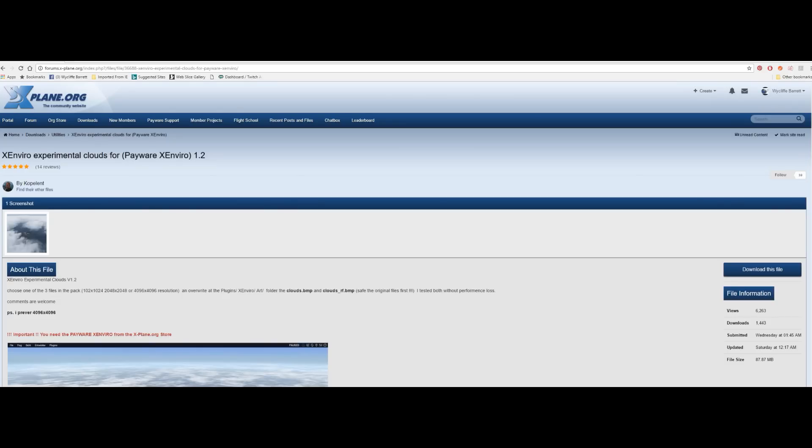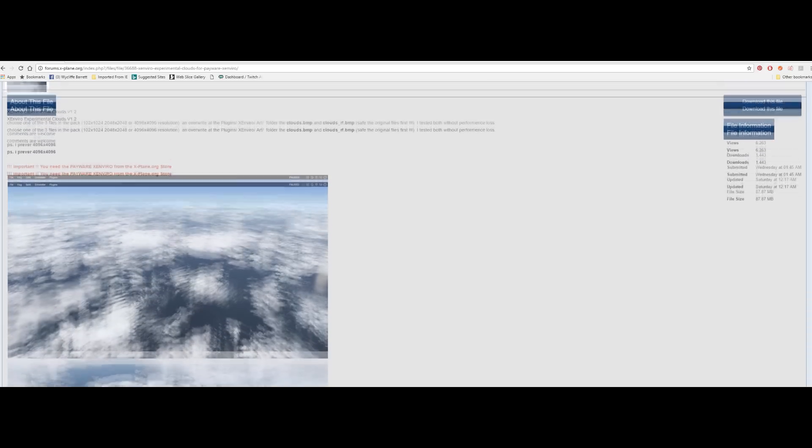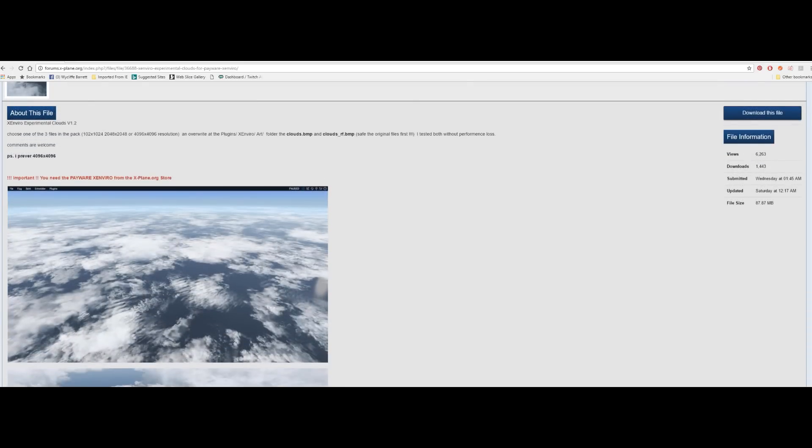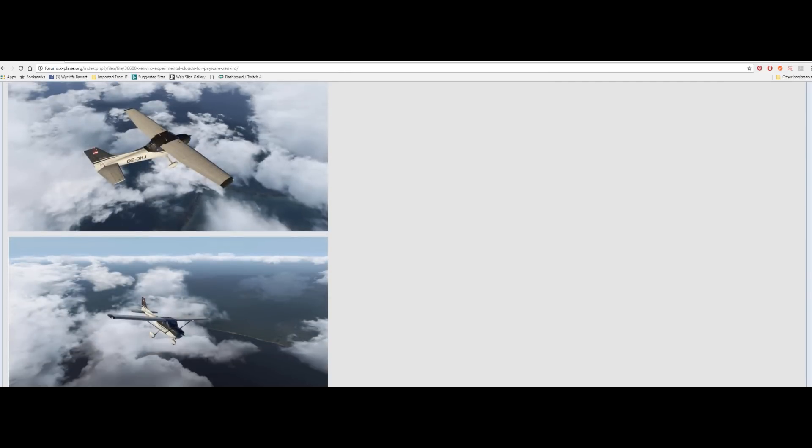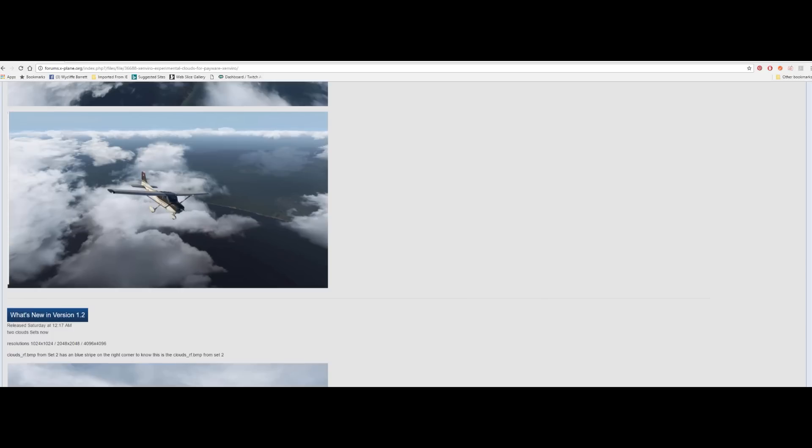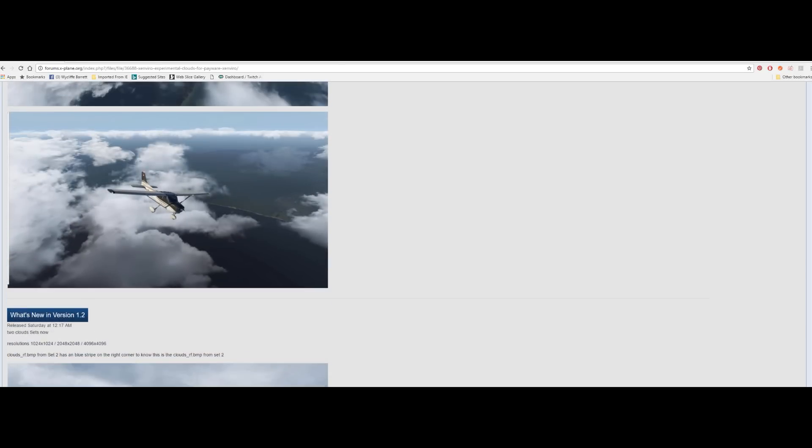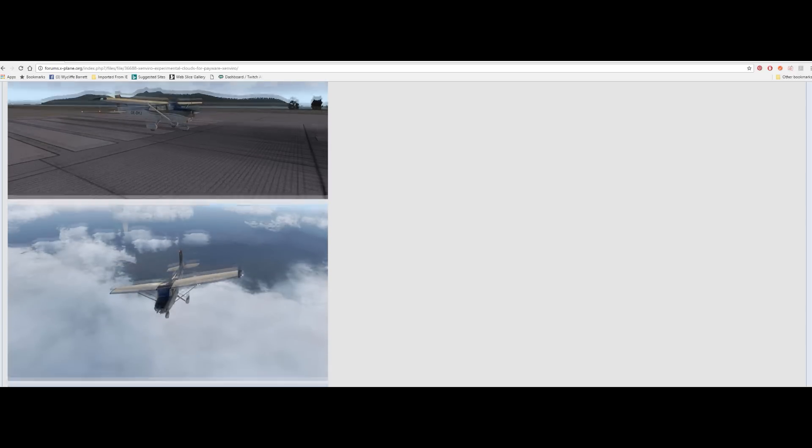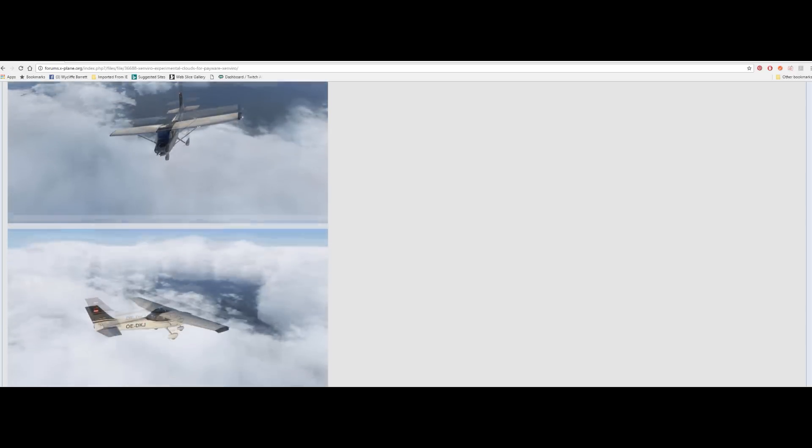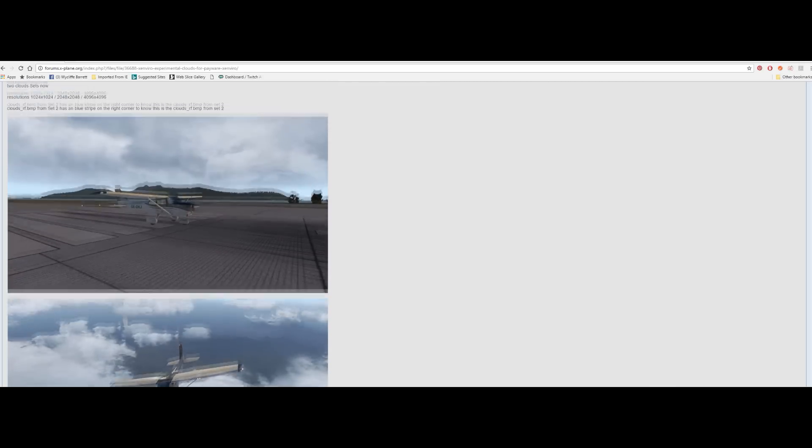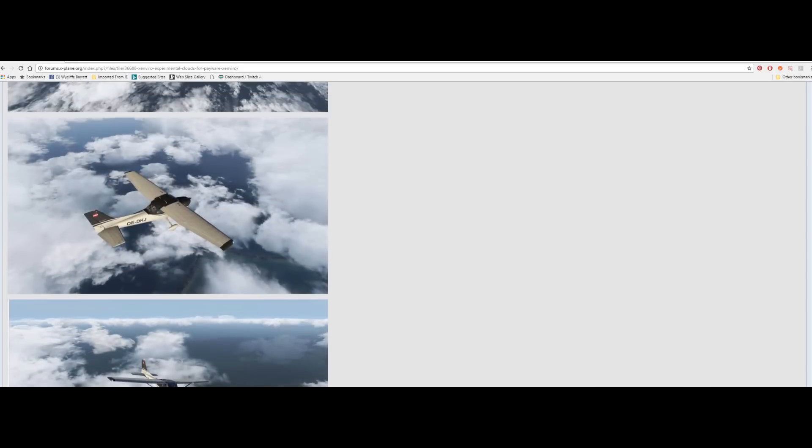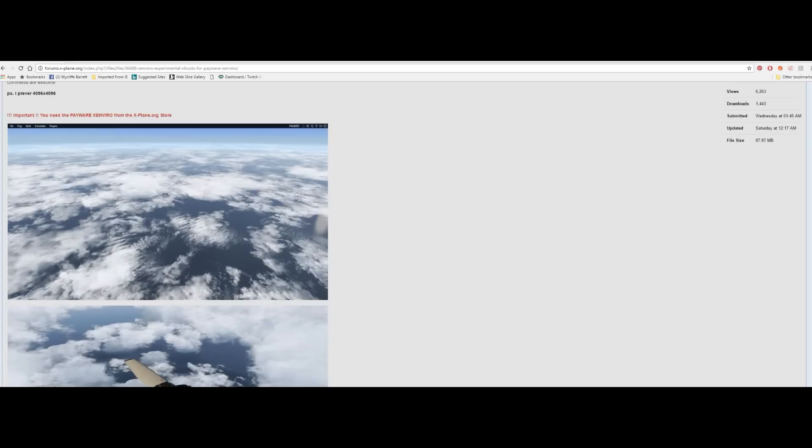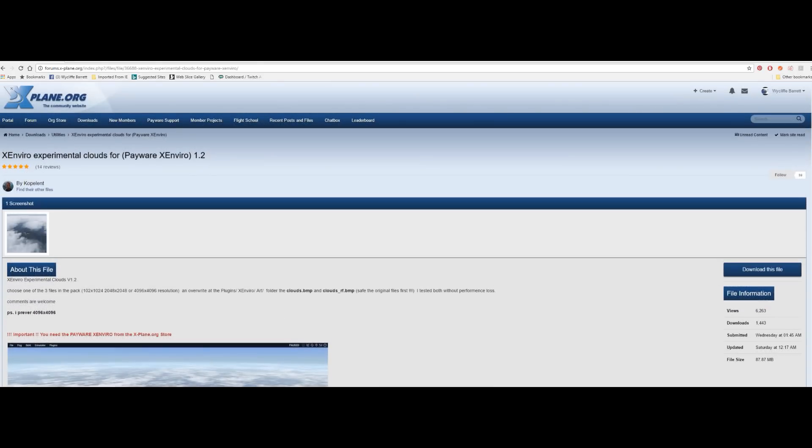Right here we go. X Enviro experimental clouds 1.0. Once again somebody, obviously an X Enviro fan, has created these clouds, new clouds for X Enviro. I haven't got X Enviro, tell a lie I have got it but I haven't got it installed in X-Plane 10 or X-Plane 11. But from what I can see from these images and from what some of my friends have told me, they're really happy with these experimental clouds. One person said that it made things look cloudier. Looking at some of these images I think that this person has actually done quite a good job. Now we do know that development from X Enviro has stalled a little bit but I think that's more a case that they're probably working very very hard to get things sorted out. Anyway have a look at the experimental clouds, they're free.